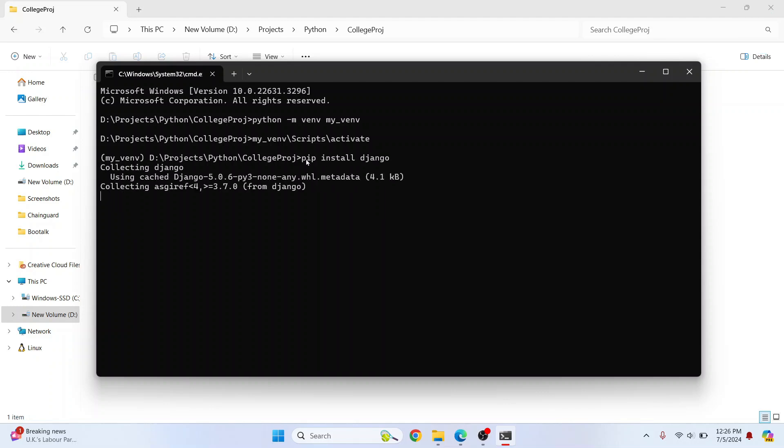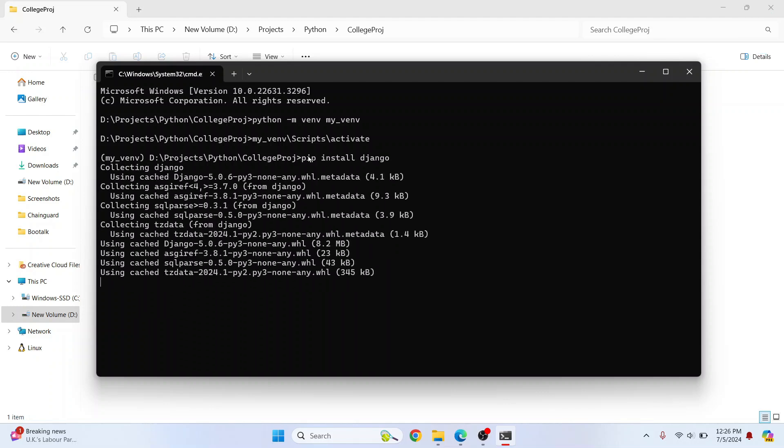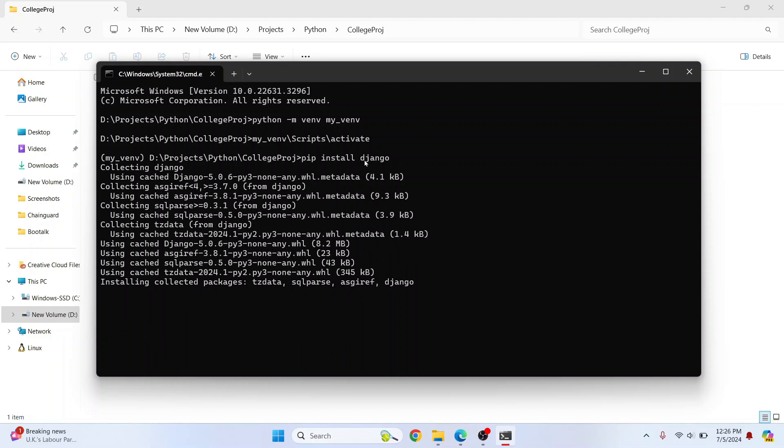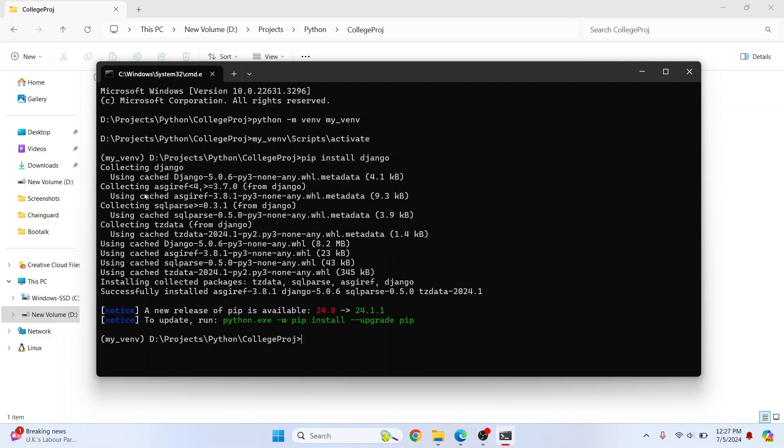If you get an error that says pip is not found or not installed, check the link in the description. It will show you how you can install pip. Now Django is installing. Now our Django is successfully installed so let's create our first Django project.